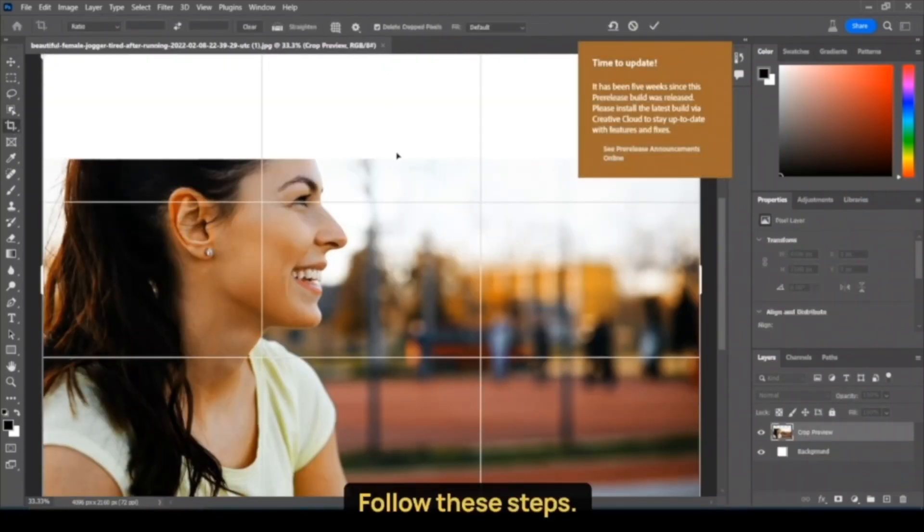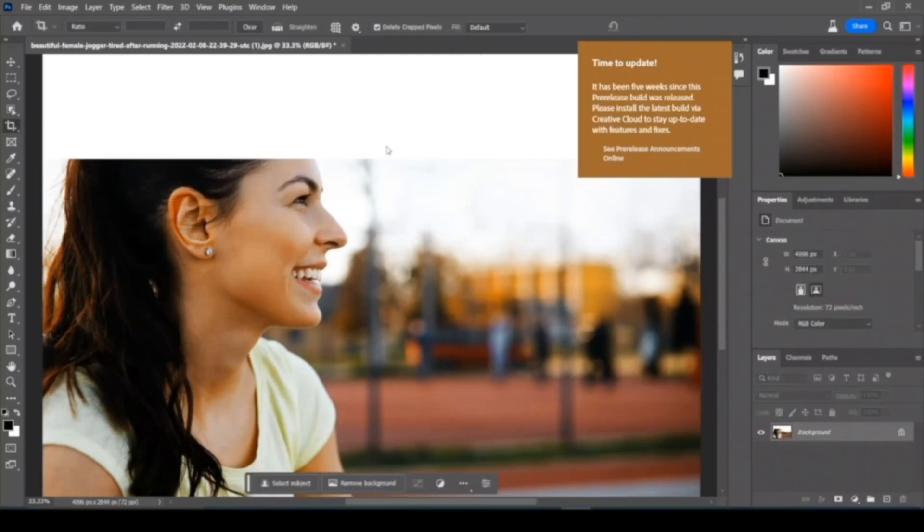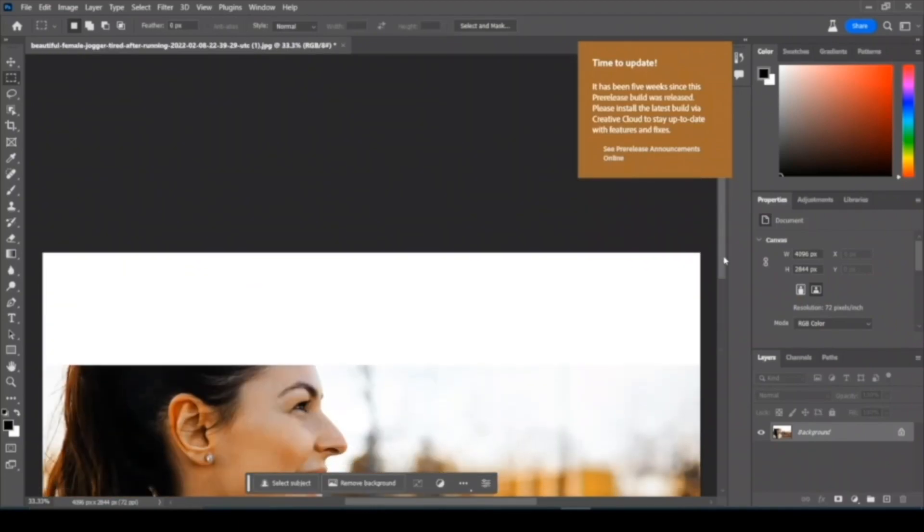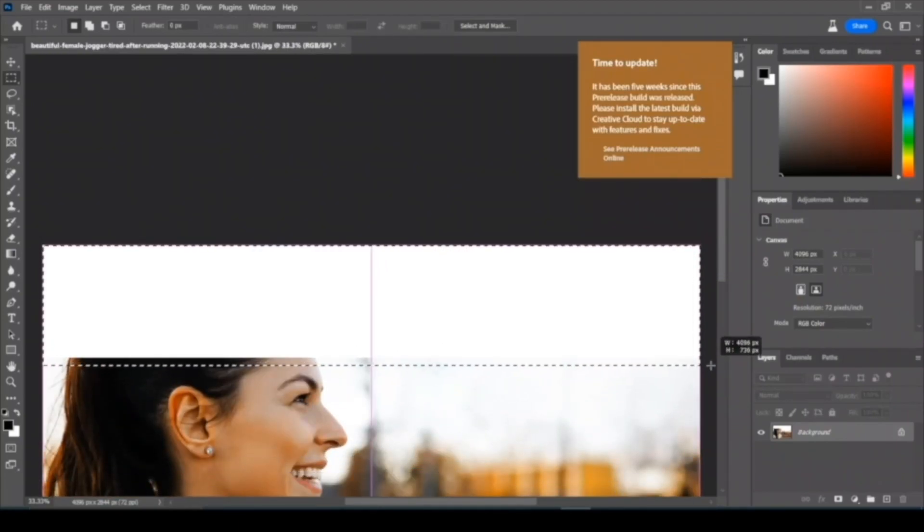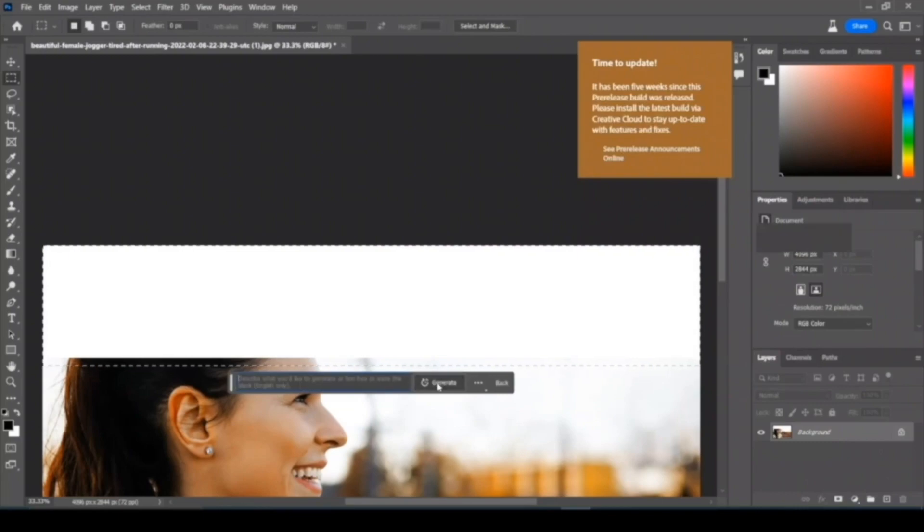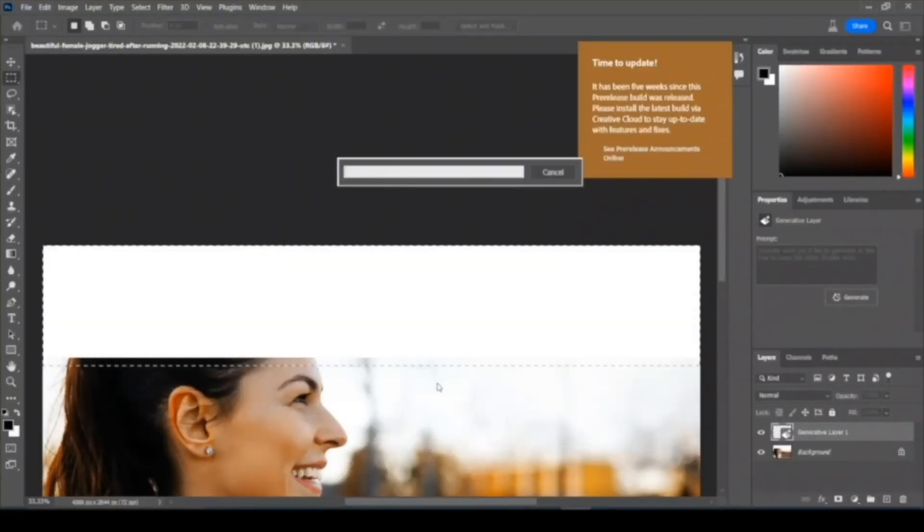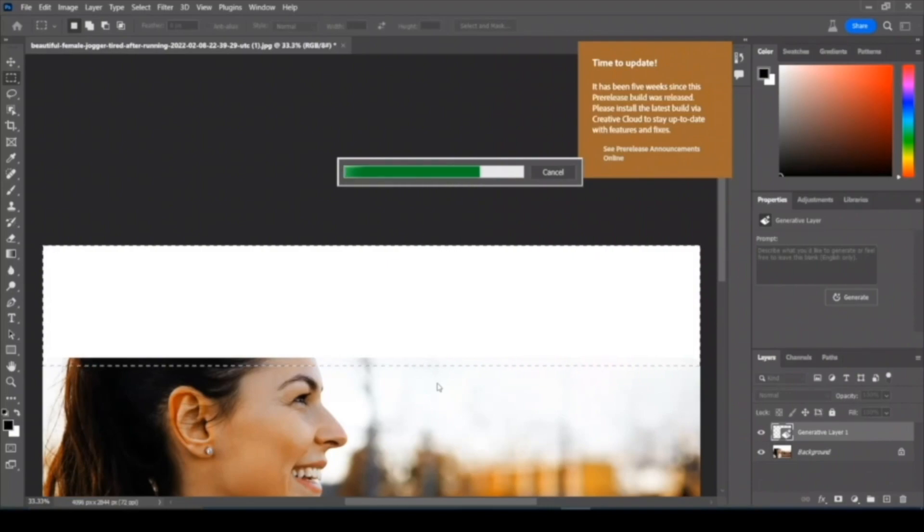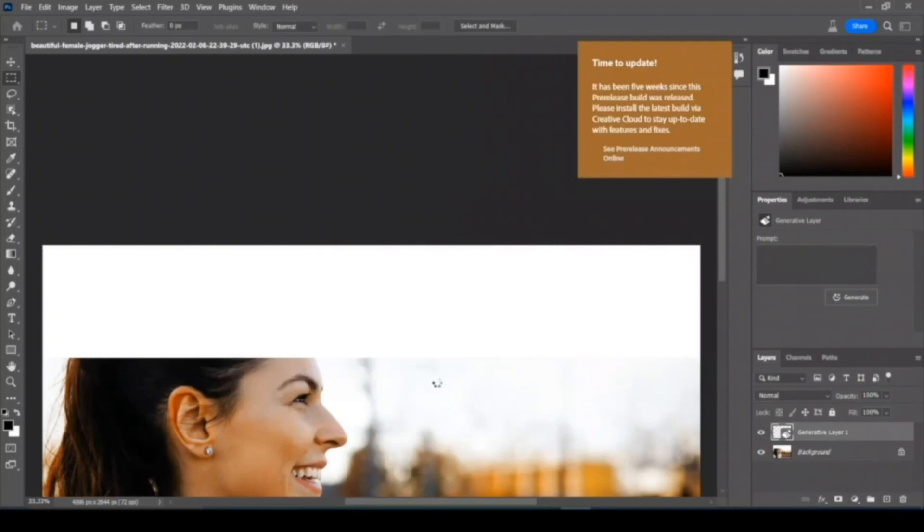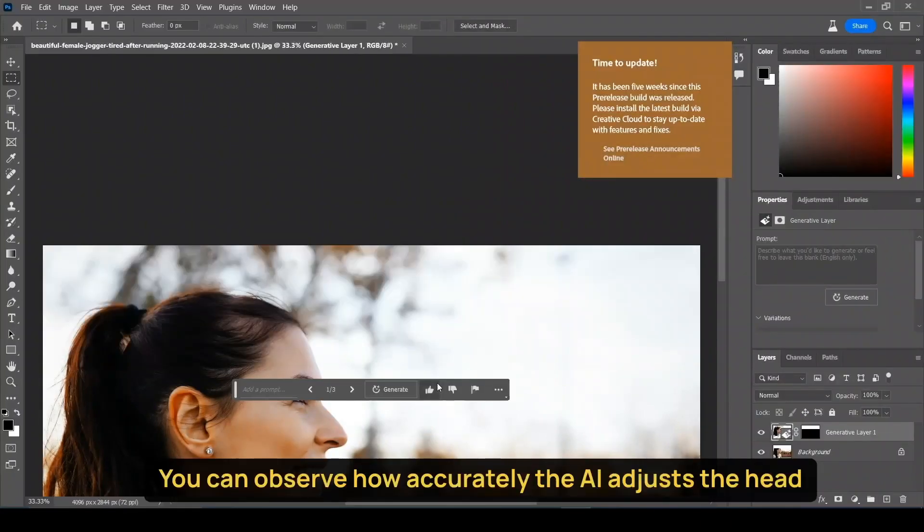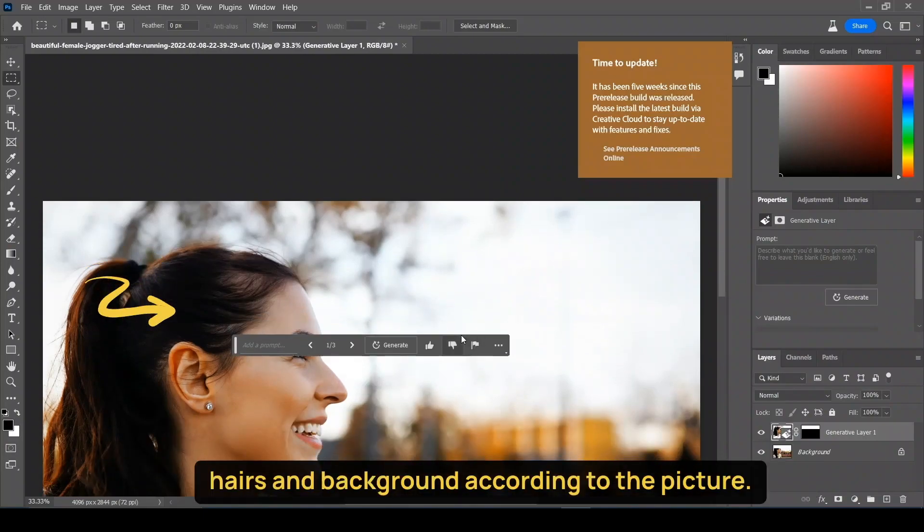Follow these steps. You can observe how accurately the AI adjusts the head, hairs and background according to the picture.